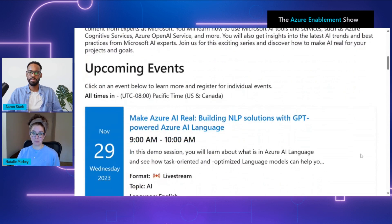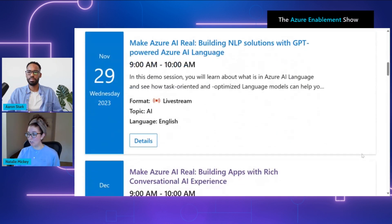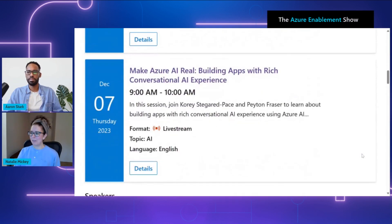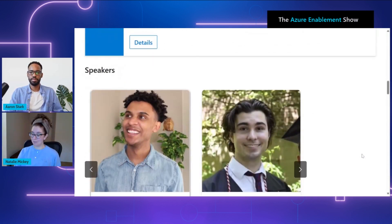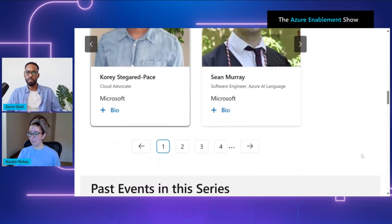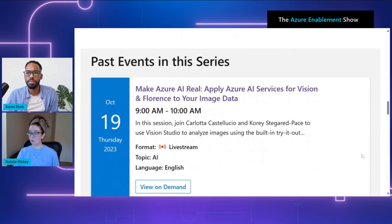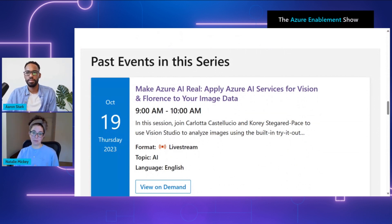Looking at one of the events from November 29th, we've got building natural language processing solutions with GPT-powered AI language — building apps with rich conversational AI experience, taking advantage of natural language processing. You can see some of our awesome speakers from Microsoft, and you can even take a look at some of the other events that have already taken place. I think some of these videos will be a great launching pad for folks who are ready to start building their apps.